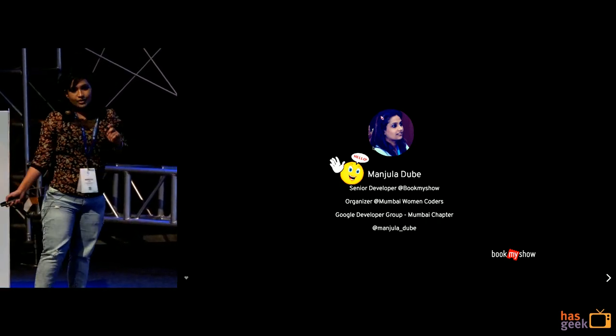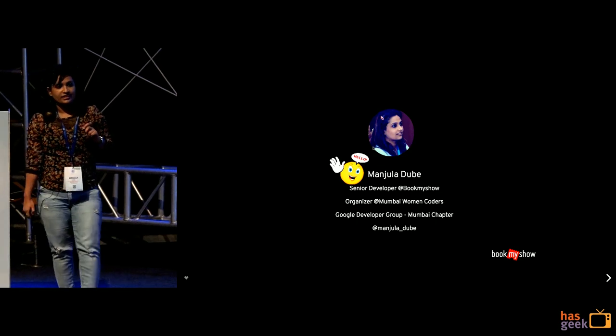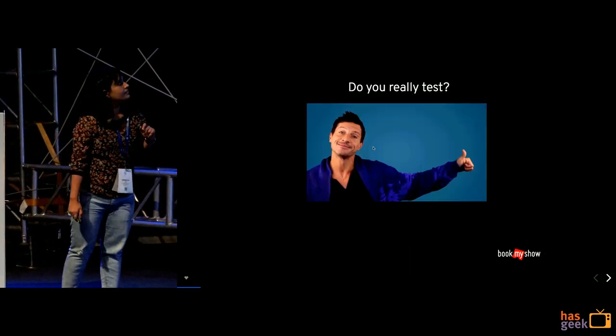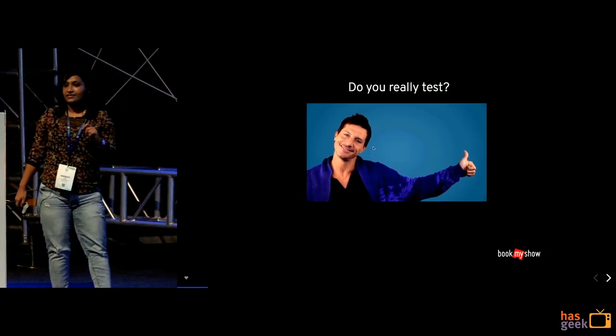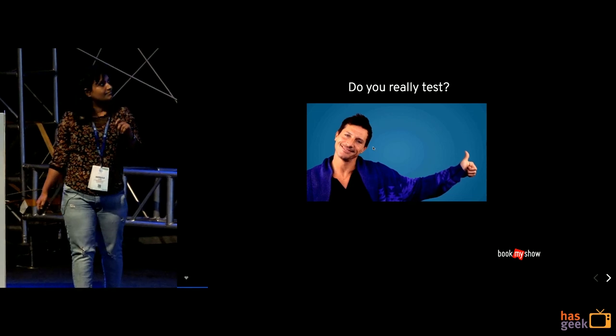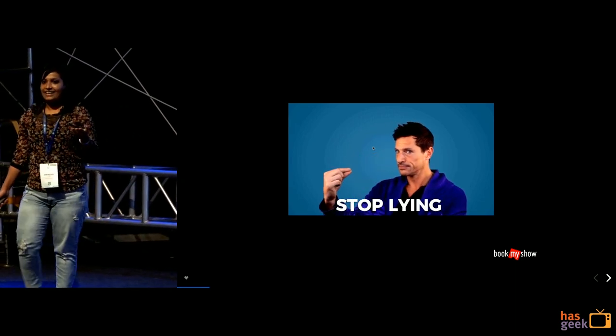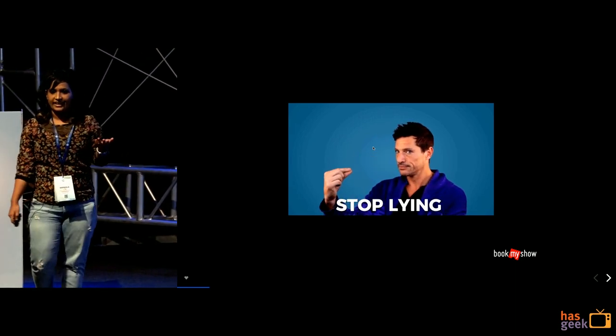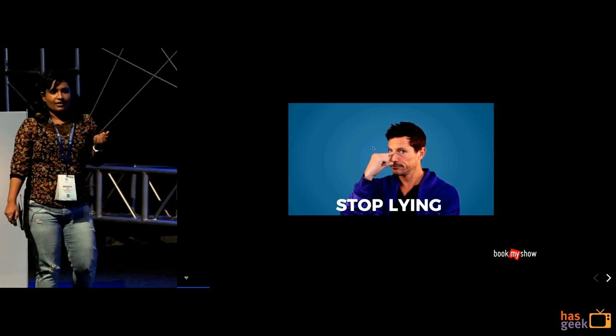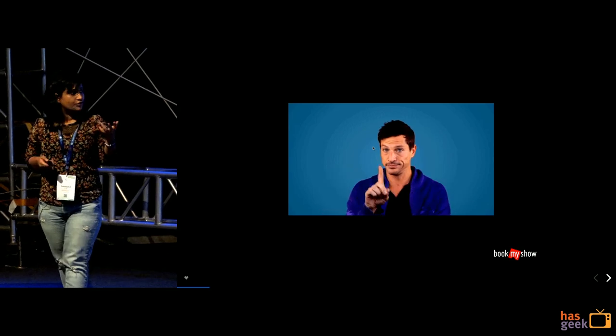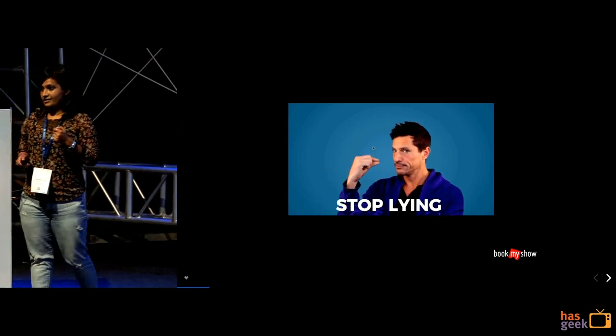So the first question that would be is do you really test? So I think yes, most of us I think do not test what we write. So there are different problems that needs to be sorted out, why are we not testing, there are different tool sets and different dependencies that makes us write less test cases.